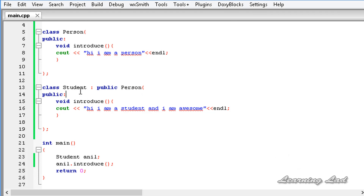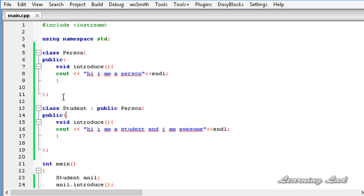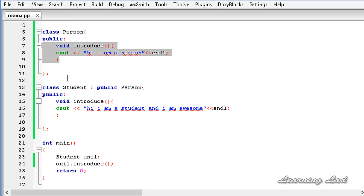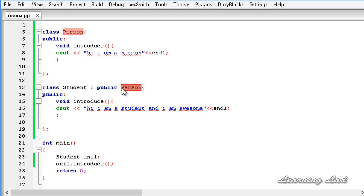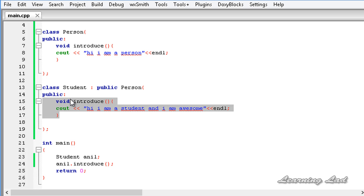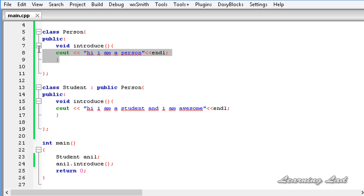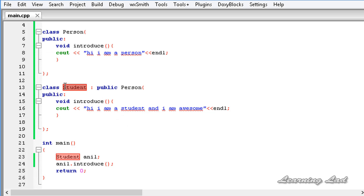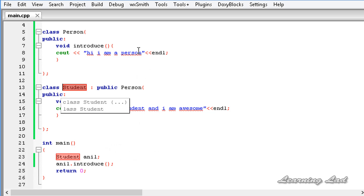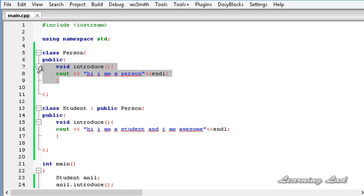I have the code from the last tutorial. We had a class called Person that has a method called introduce, and we have another class called Student which inherits from the Person class. In the Student class we also have a method called introduce with the same signature as the one in the base class Person, and that's why when we create an object of the derived class and access the introduce method, the method in the base class is hidden or overwritten.